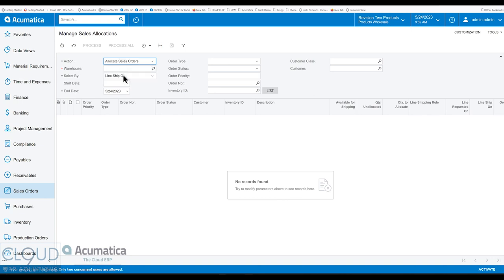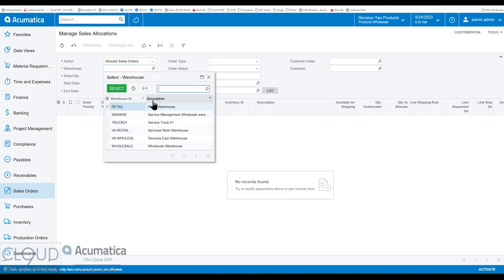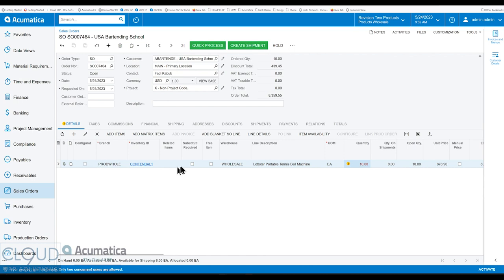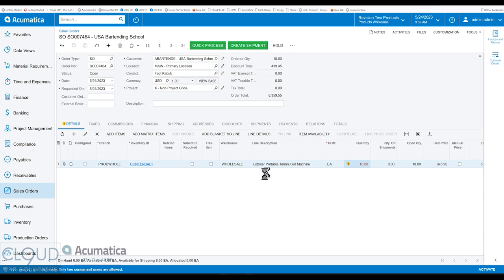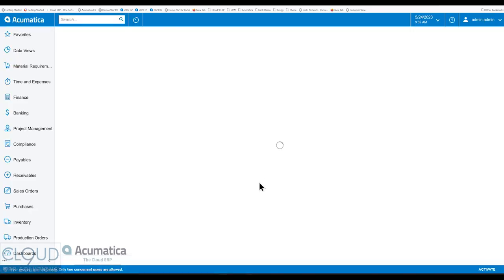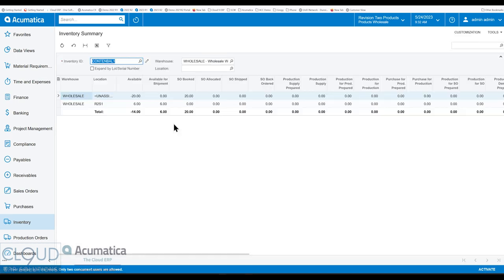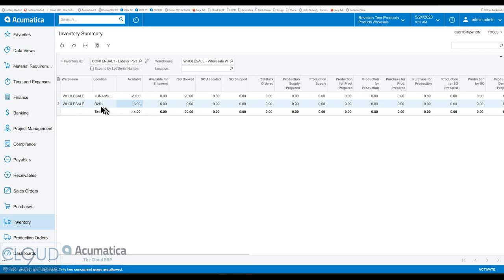If we select allocate and pick wholesale — going back, you'll notice this is that tennis ball machine from the wholesale warehouse — if we click on item availability for some clarity and look at our inventory summary, we can see that all six of these are in the wholesale warehouse under R2S1. That's where they're coming from.